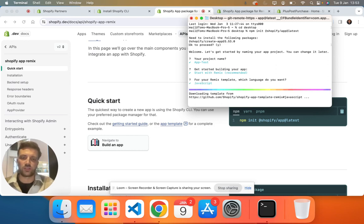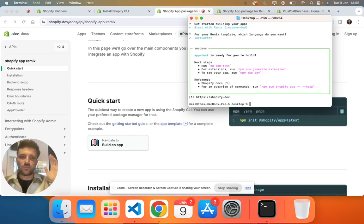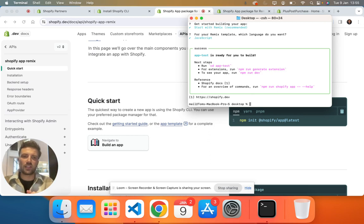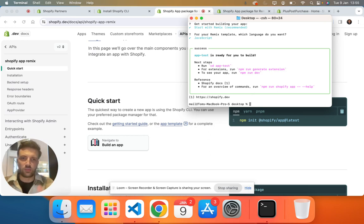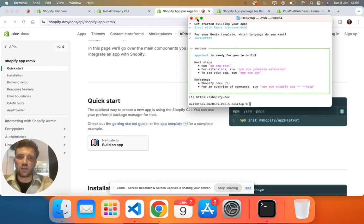And then we're just going to choose JavaScript for the moment. It doesn't really matter, JavaScript, TypeScript, you guys pick. So yes guys, that would take a while for it to download, potentially did for me. That's no problem at all. So once that's downloaded...